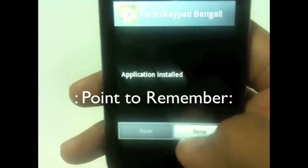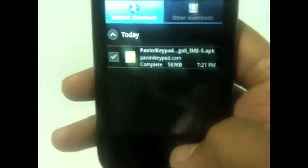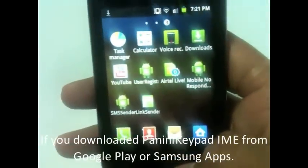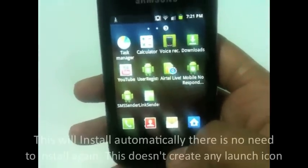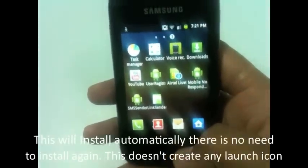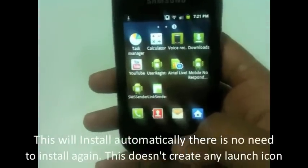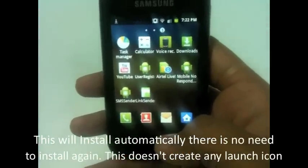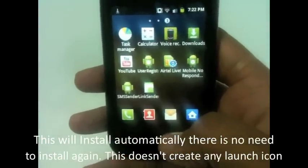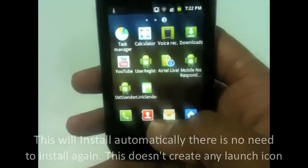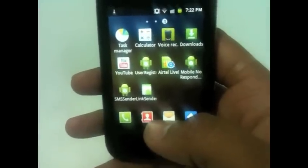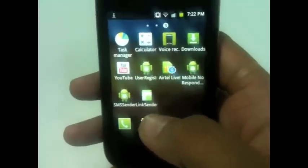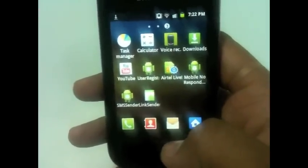Installation is done. There is an important note: when you download PaniniKeypad IME from Google Play or Samsung Apps, it will automatically install on your phone — there is no need to install again. And it doesn't create any icon because it's an IME, an input method editor. So it doesn't create any icon on your home screen. The download procedure is now complete.